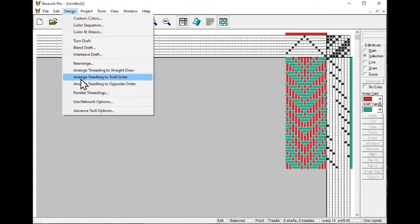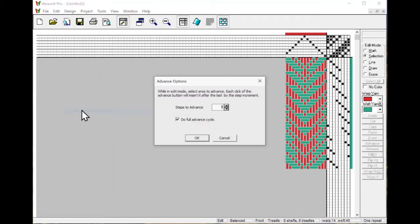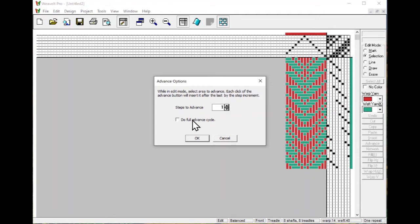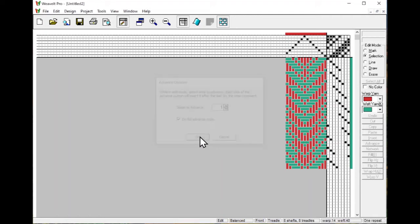On the Design menu, you will see Advanced Twill Options at the bottom. This is the number of steps to advance. Usually you want to advance so that you get an odd-even sequence. If you have five warps or wefts in your selected sequence, then you would want to advance by an odd number, two. This tells you to do a full advance or to just do it once. Usually you do it full, and those options I don't change too much.